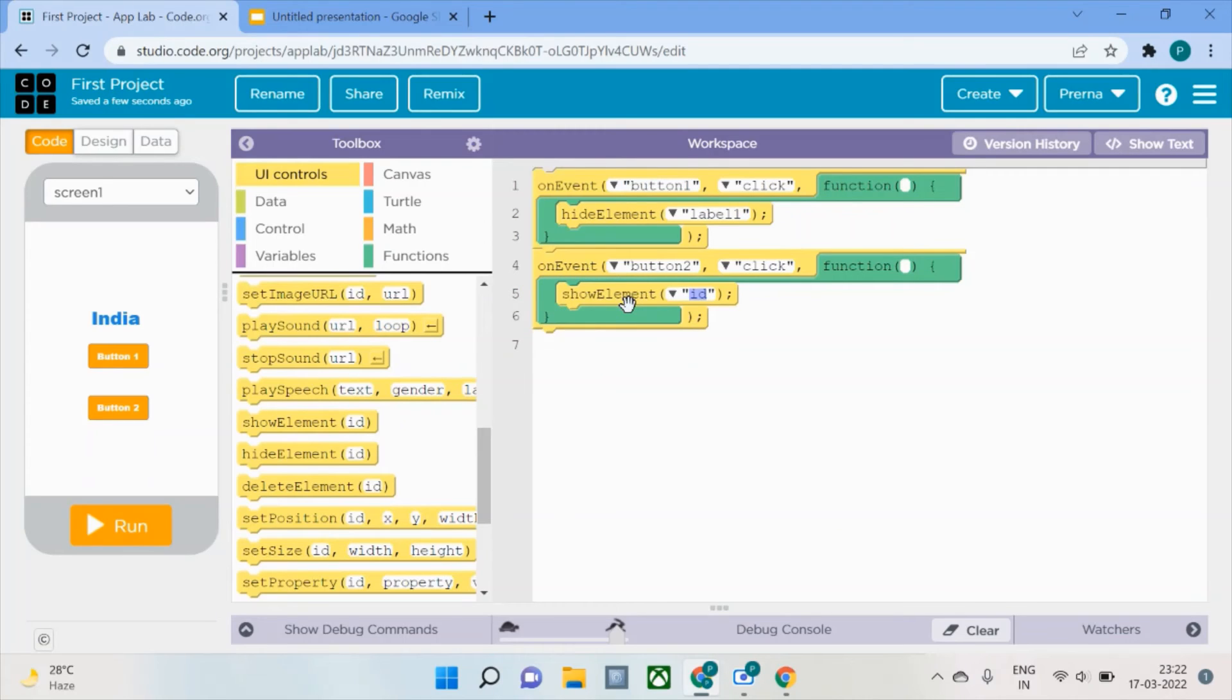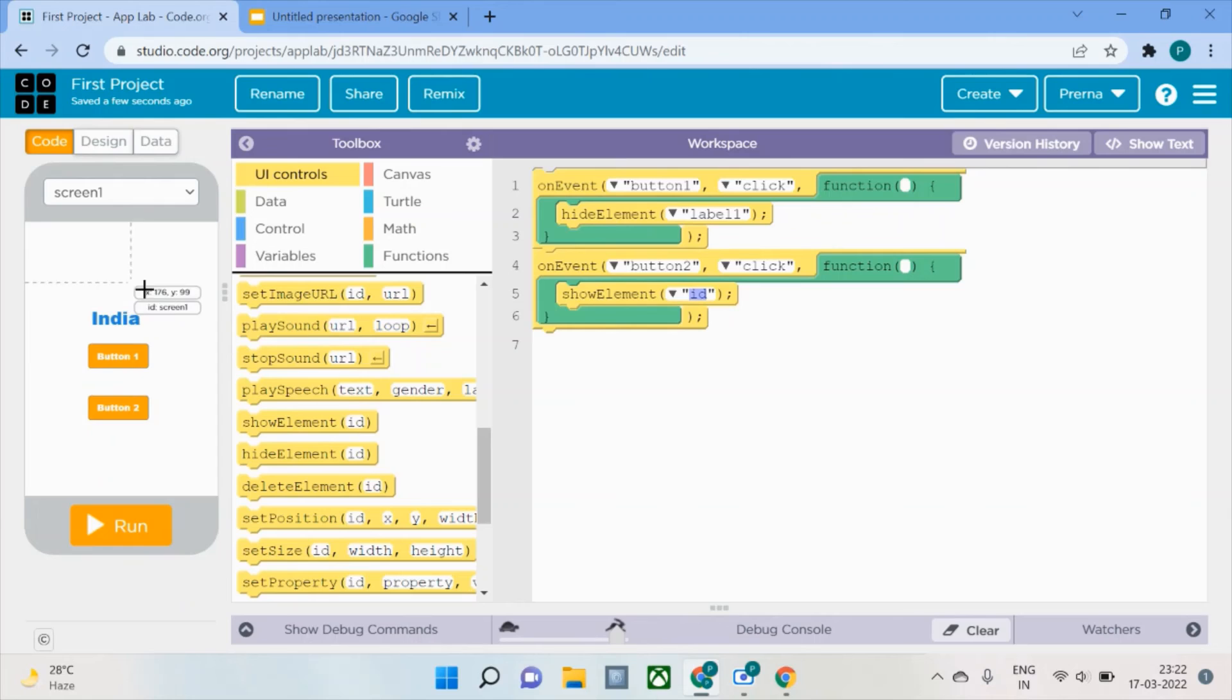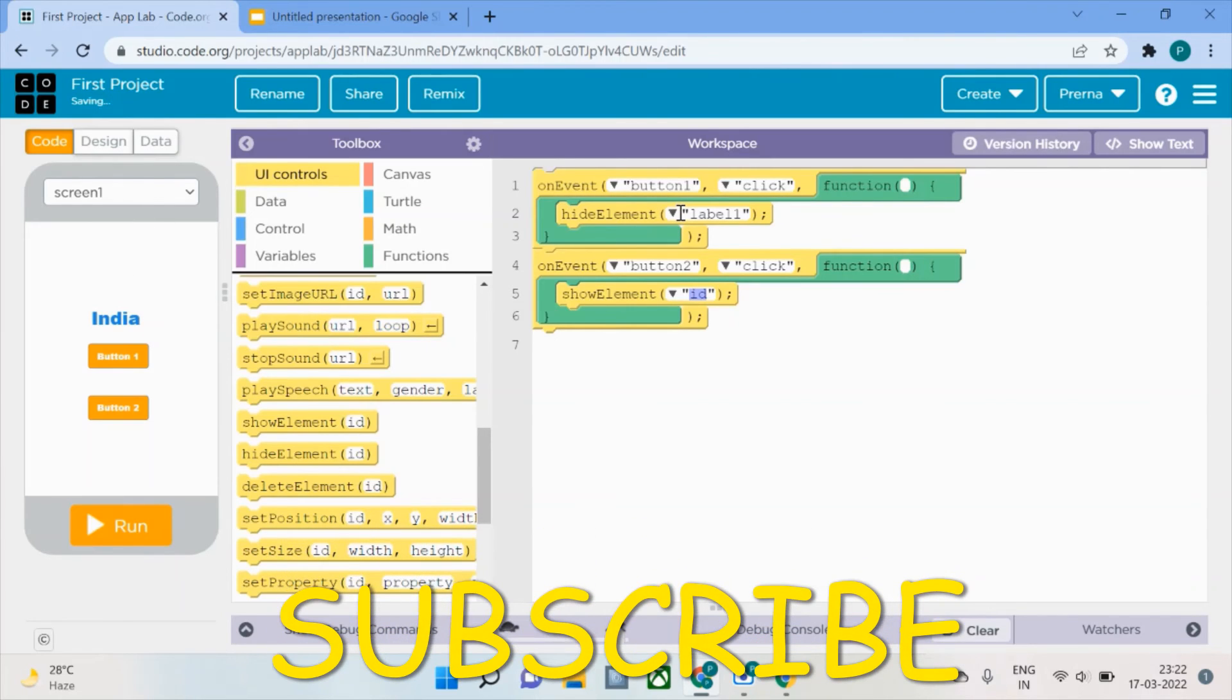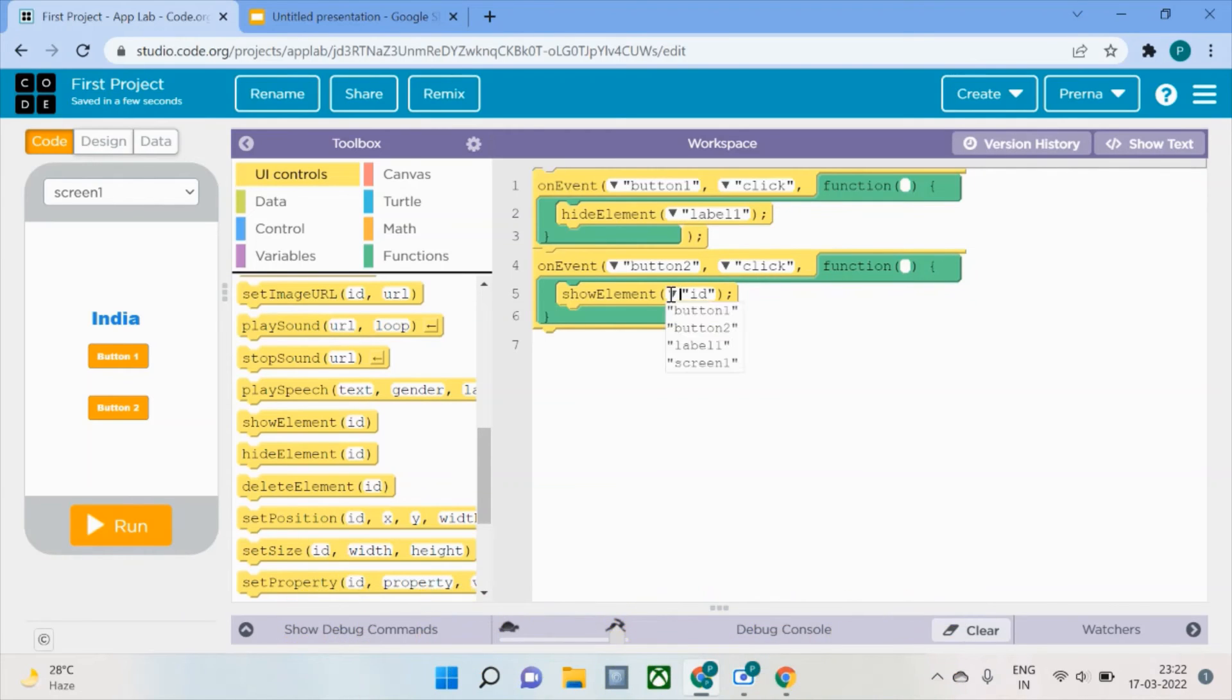I will now look for the show element function. I'll bring the show element function here. Now I need to understand what thing I'm going to show. We're trying to show the same element, which is India, whose ID is label one.